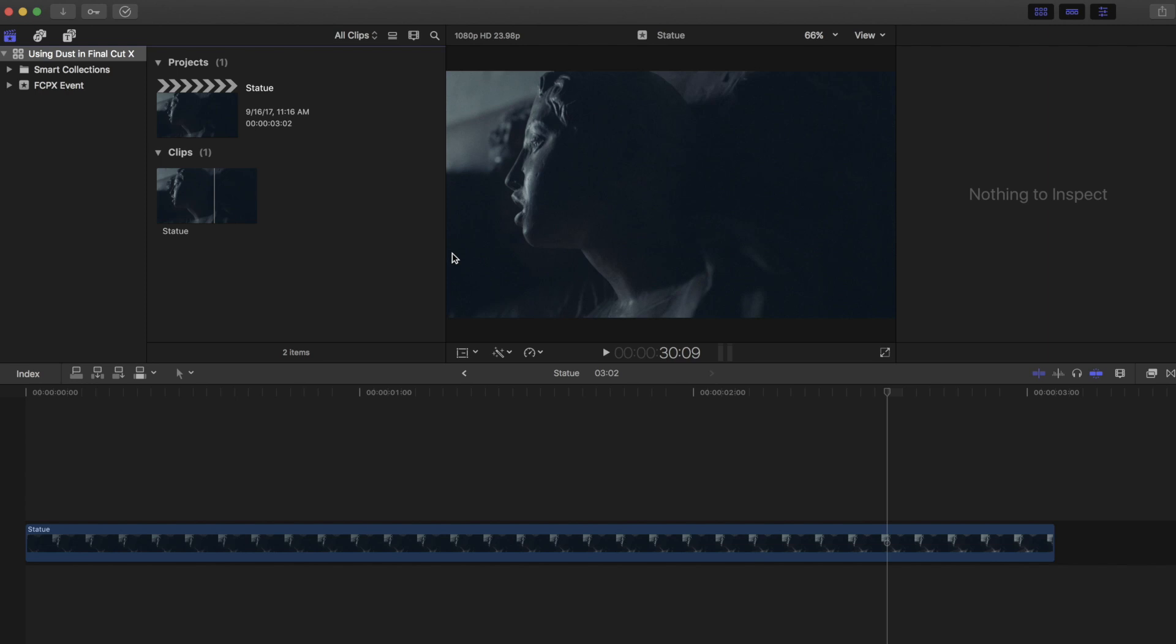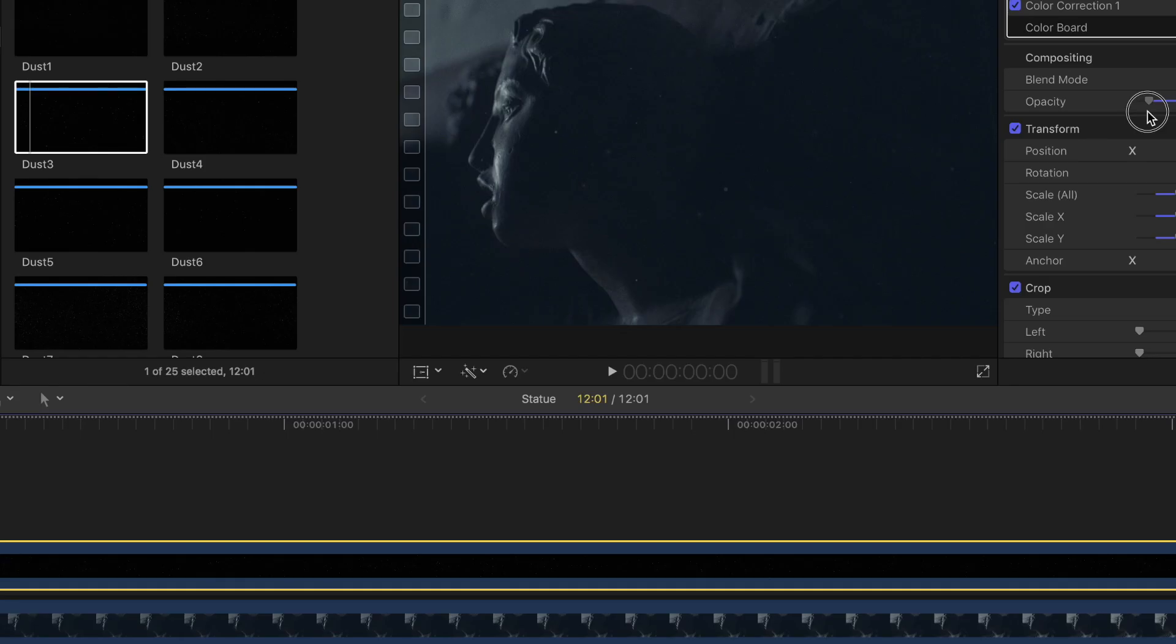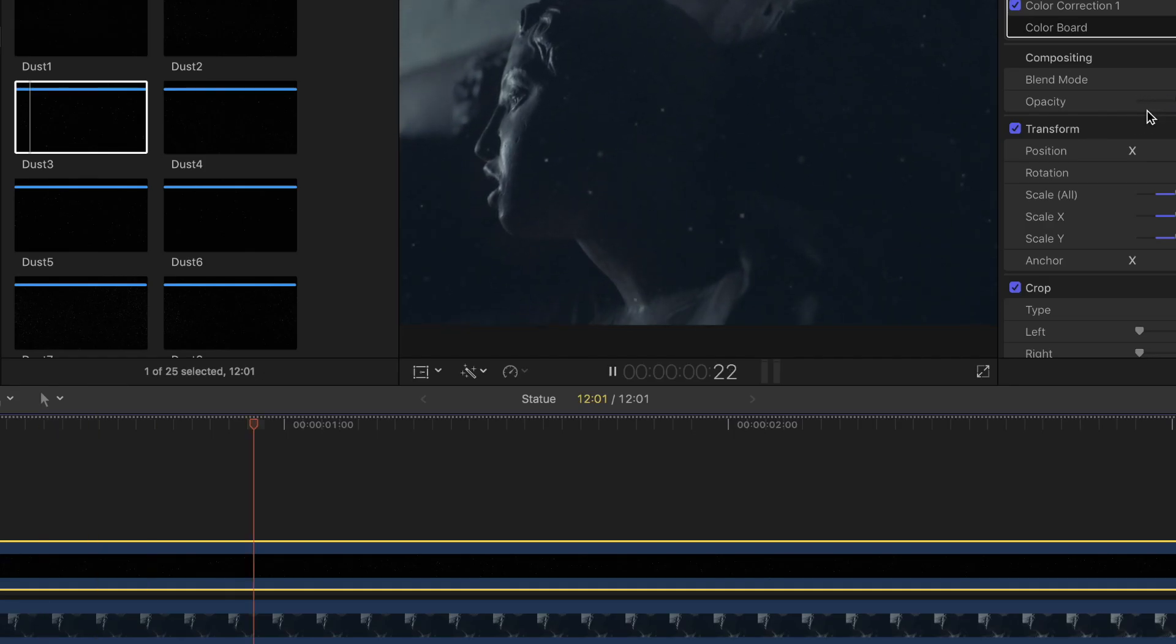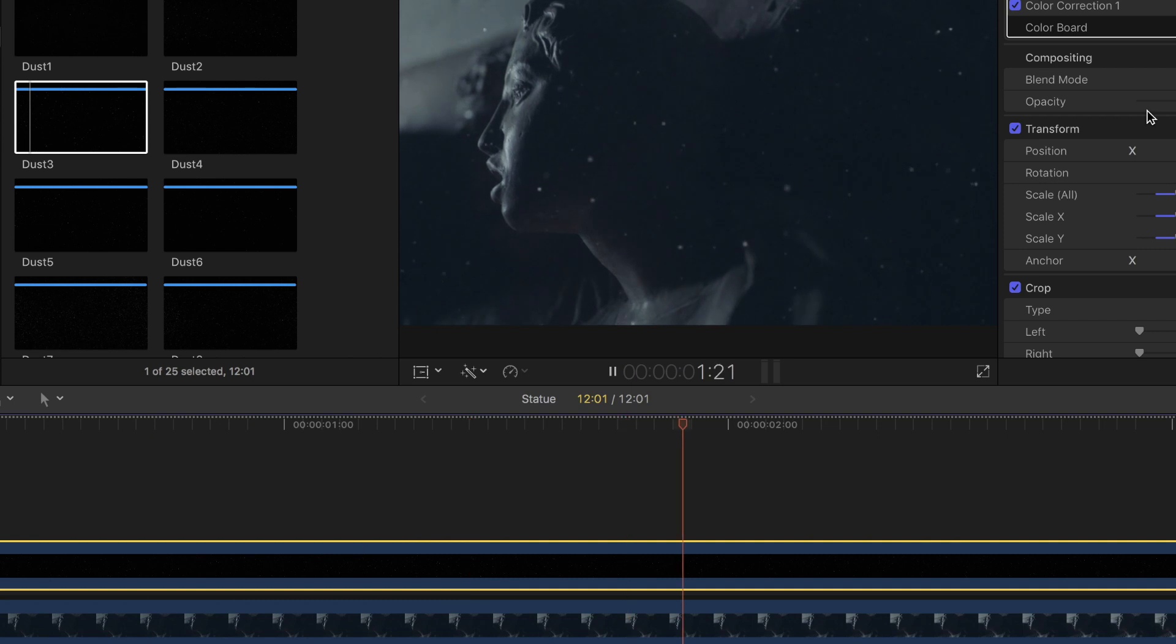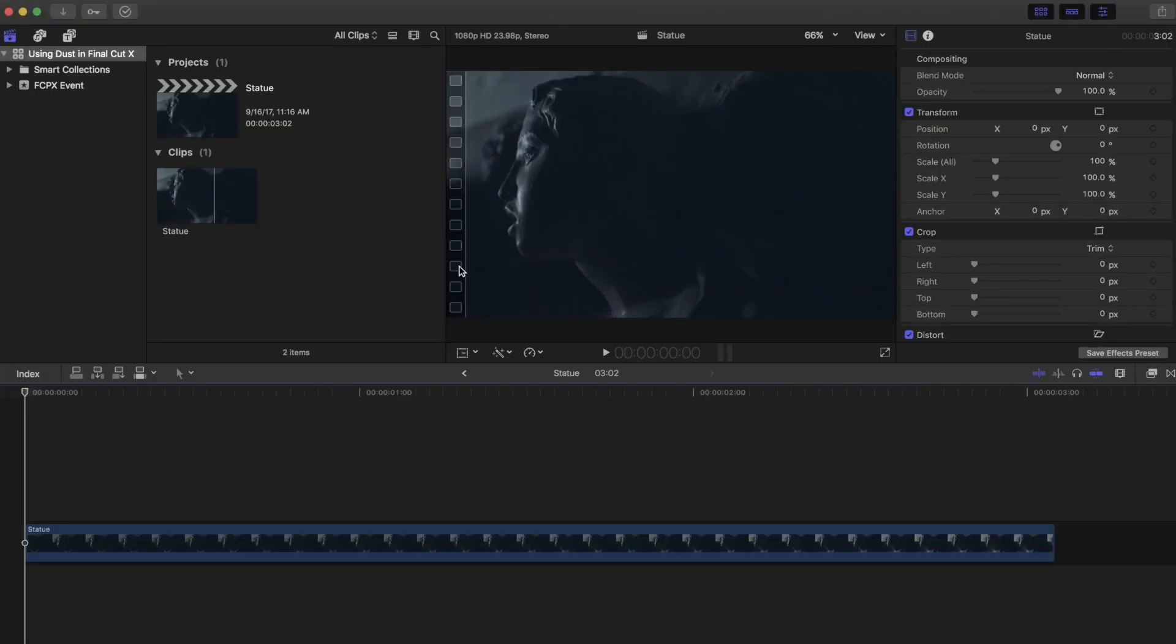Here's the shot we're going to work on. In this example, we're using dust to add a little more volume to the dramatic lighting. It's really easy to do. Let's jump right in.